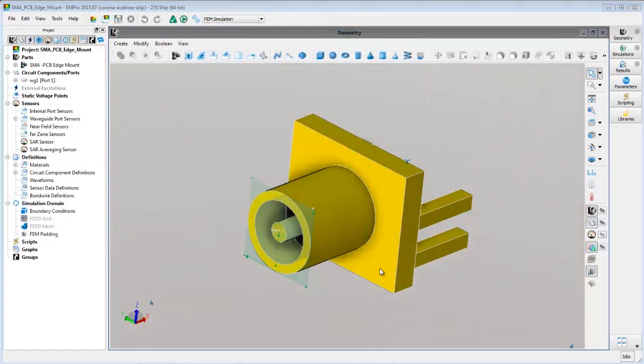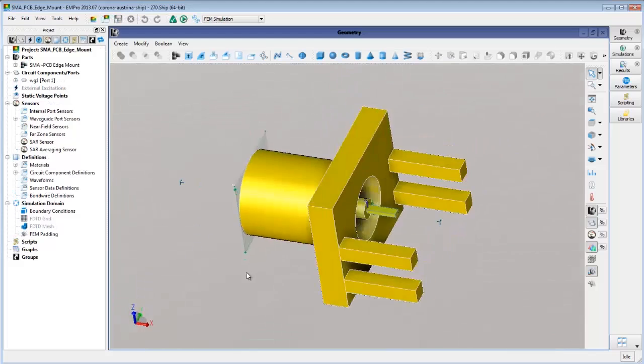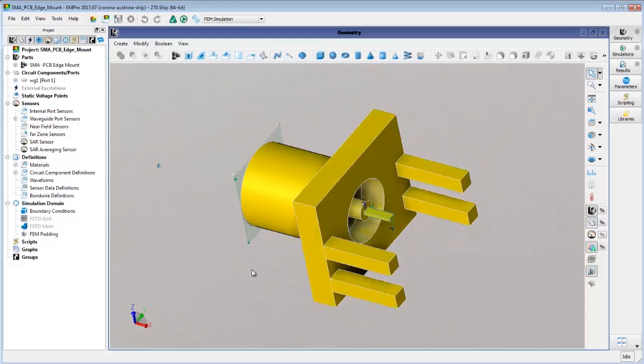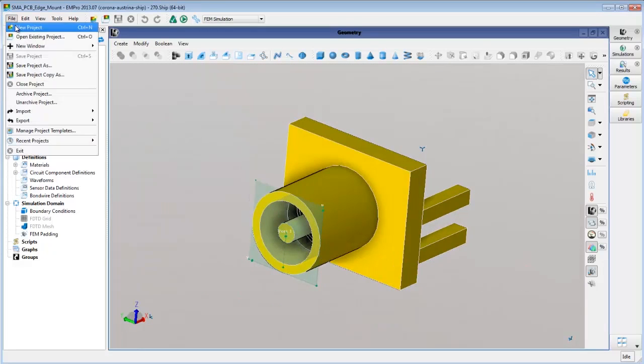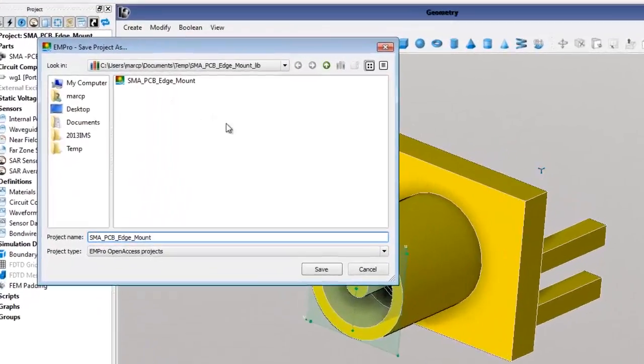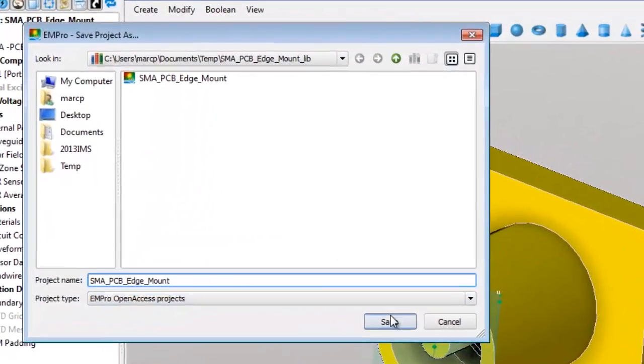Here is the SMA connector model in EM Pro. If we want to use this in ADS, we simply save it as an open access cell, then add this cell to our workspace in ADS.